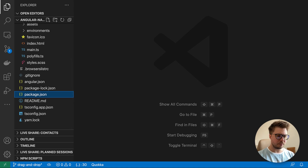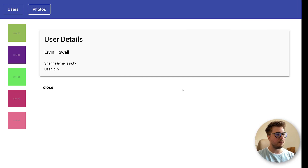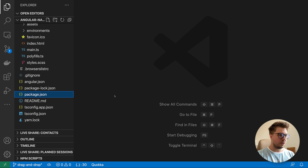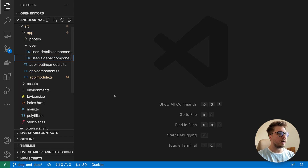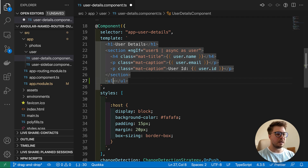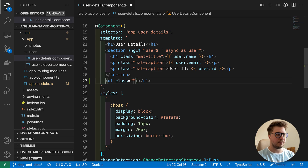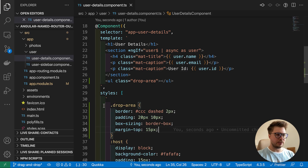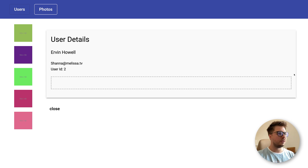Once we have that, we need to create the drop area inside the user-details component. Somewhere below we'll create a rectangle where we can drop our preview images. I'll go inside user-details and introduce a new list with a class called 'drop-area'. Let's add some basic styles for it — now we can see this area.